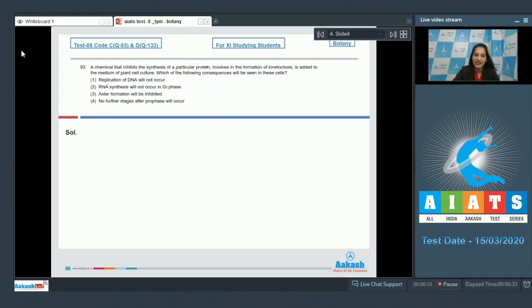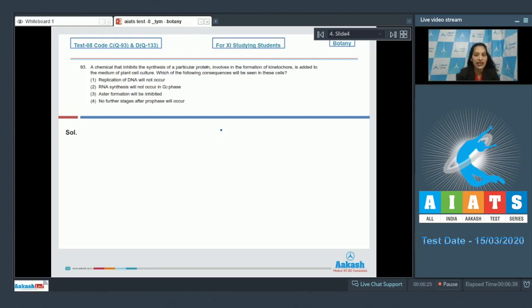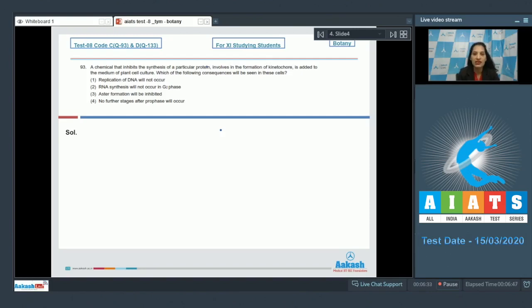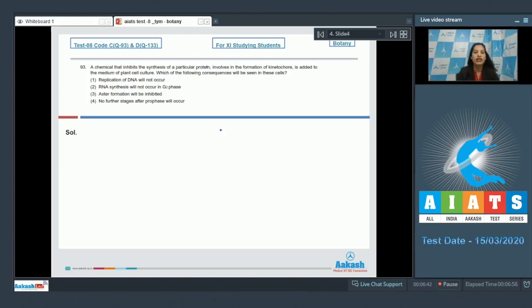Now a chemical is added to plant cell culture, and this chemical inhibits the synthesis of a particular protein that's involved in the formation of kinetochore. It means if the synthesis of this protein is inhibited, then kinetochore formation is also inhibited. There will be no kinetochore formation because that protein is required for the formation of kinetochore.